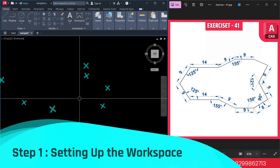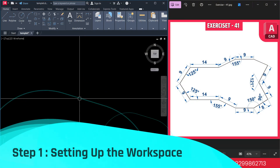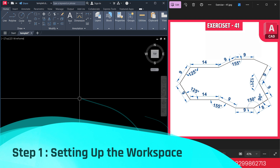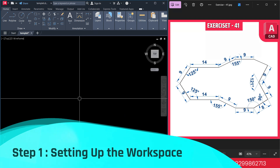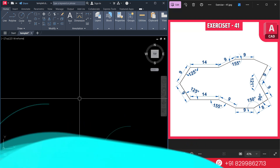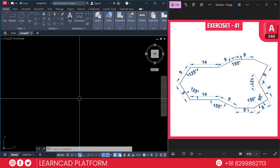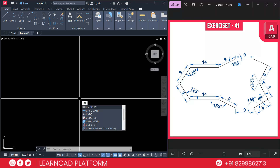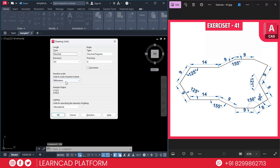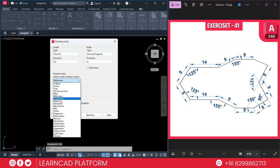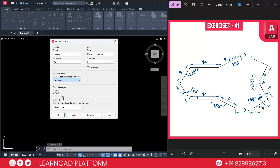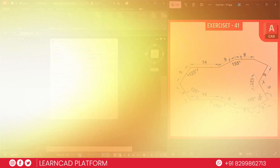Step 1: Setting up the workspace. Open your AutoCAD and set the unit to millimeter. You can type UN and press Enter. Select millimeter. Set precision to 0.0 and press OK.